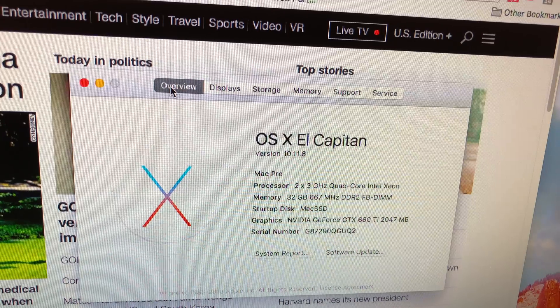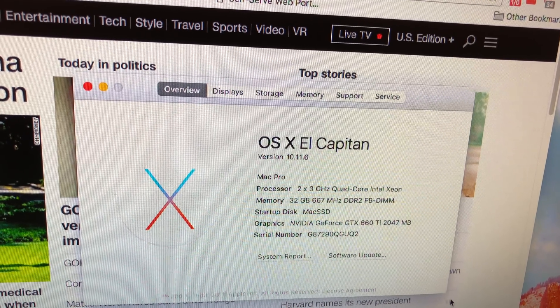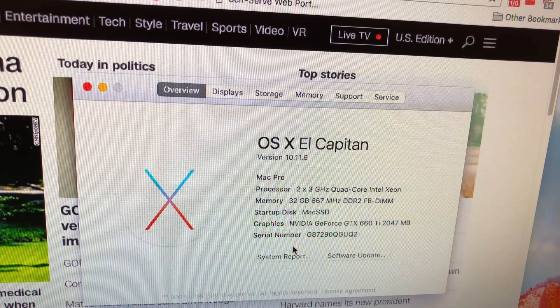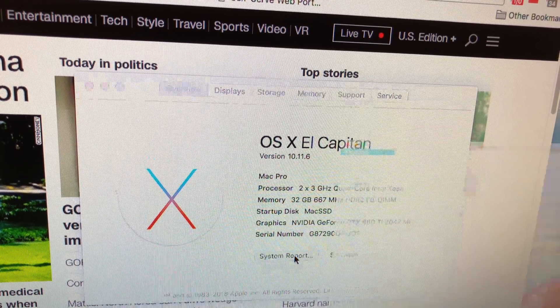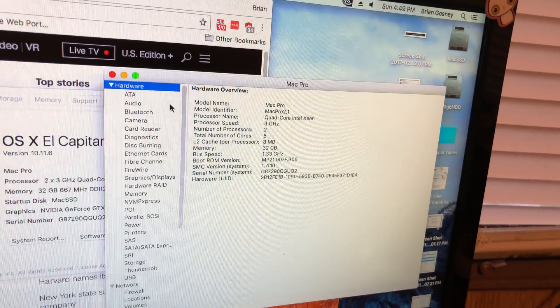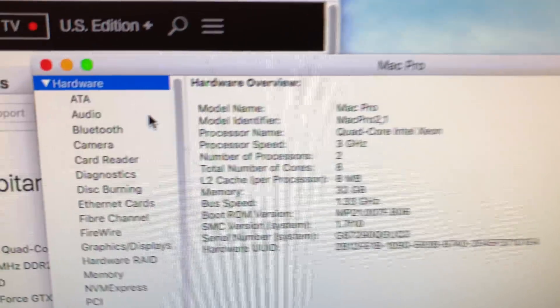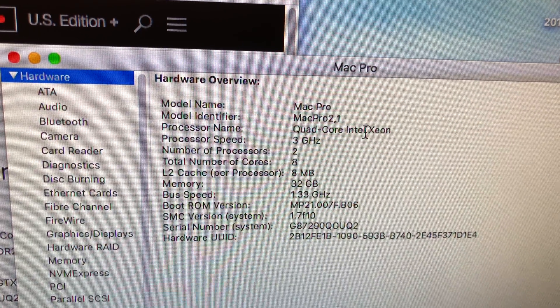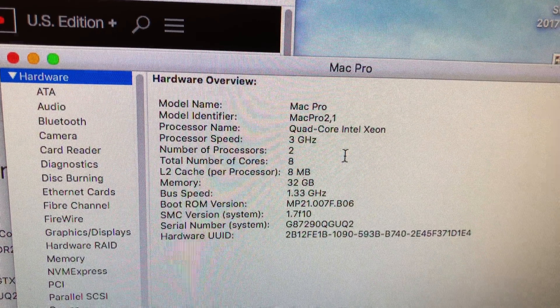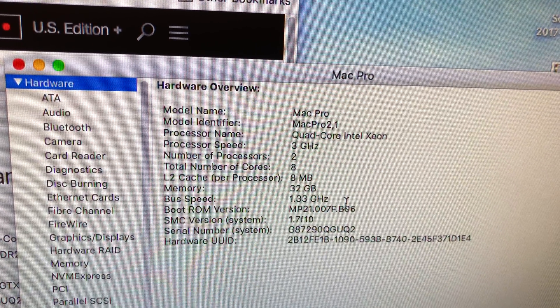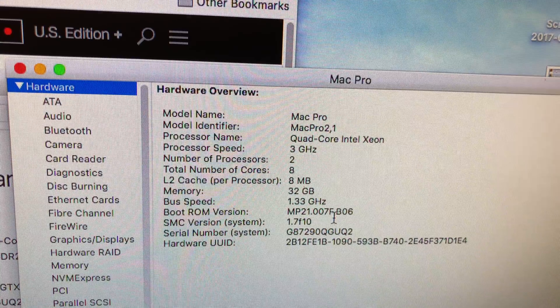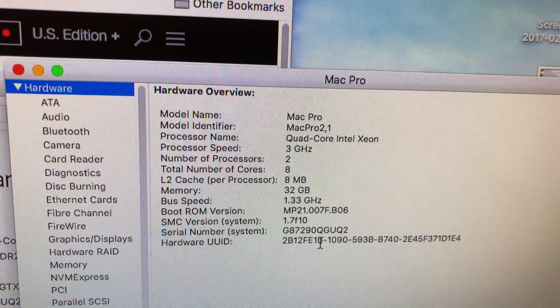System report. Let's see if there's anything more in system report. I updated the firmware in this to Mac Pro 2,1. So that'll be the latest firmware for it now. Boot ROM version.